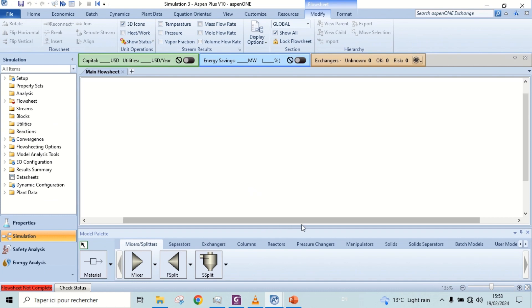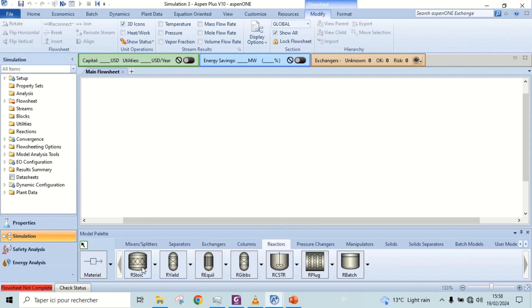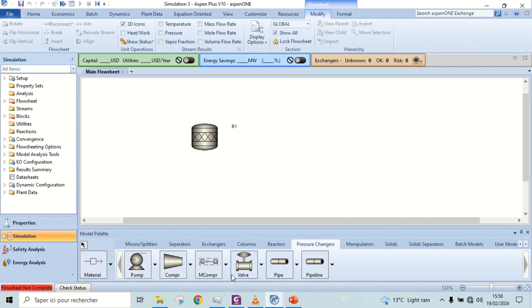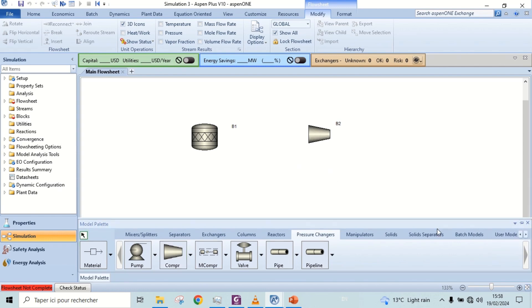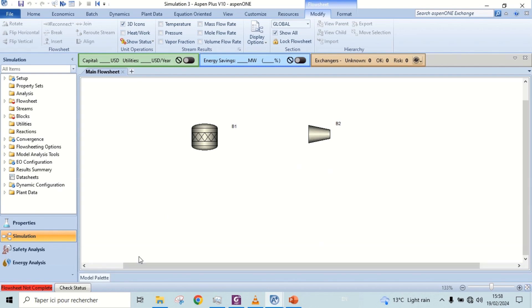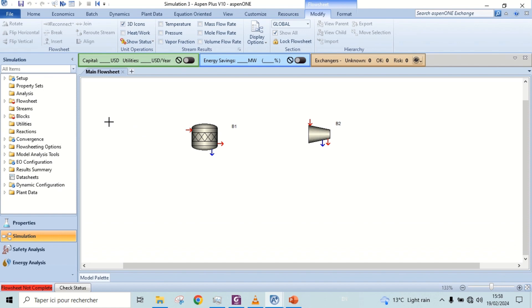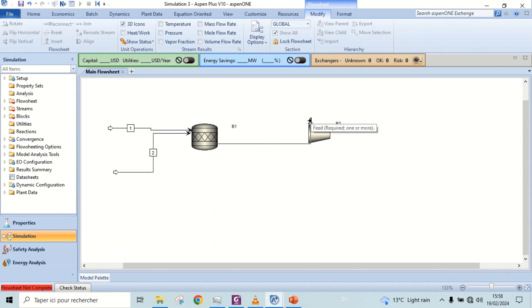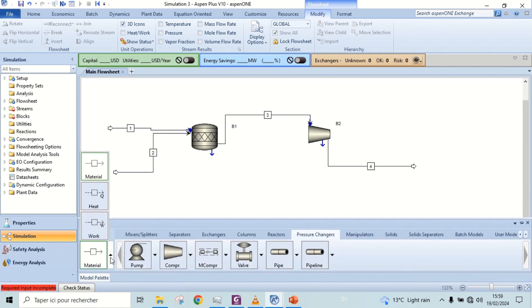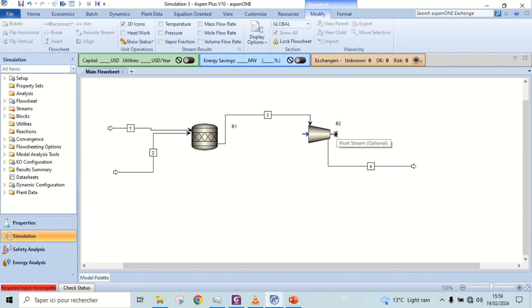Add our stoichiometric reactor and turbine. Add material streams and work output streams. Rename the streams.